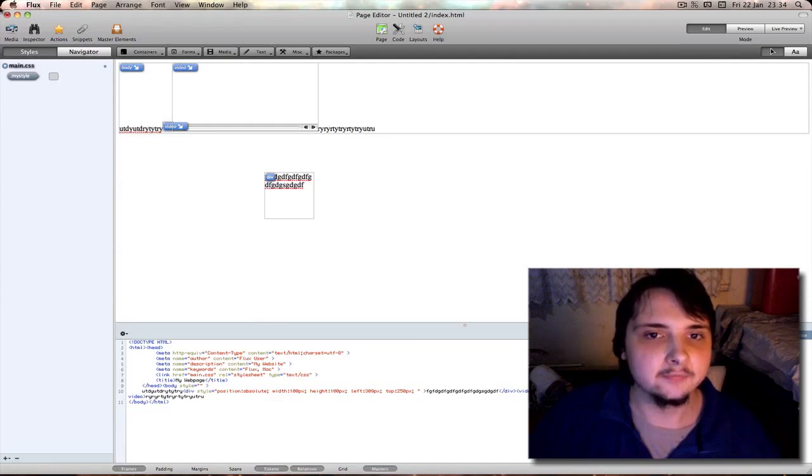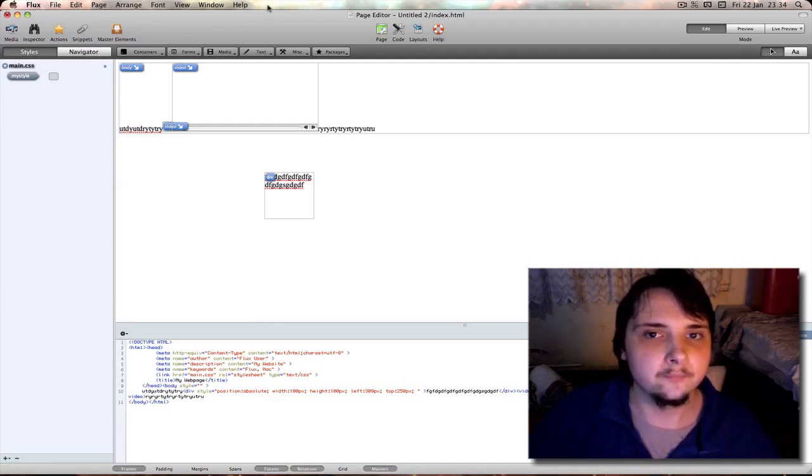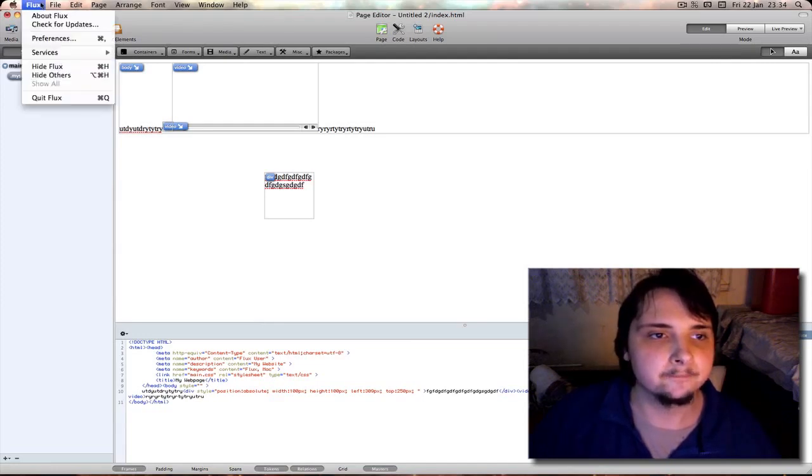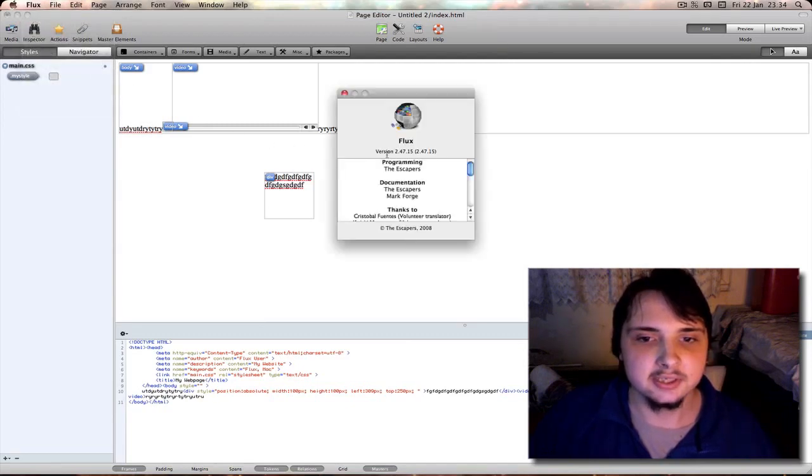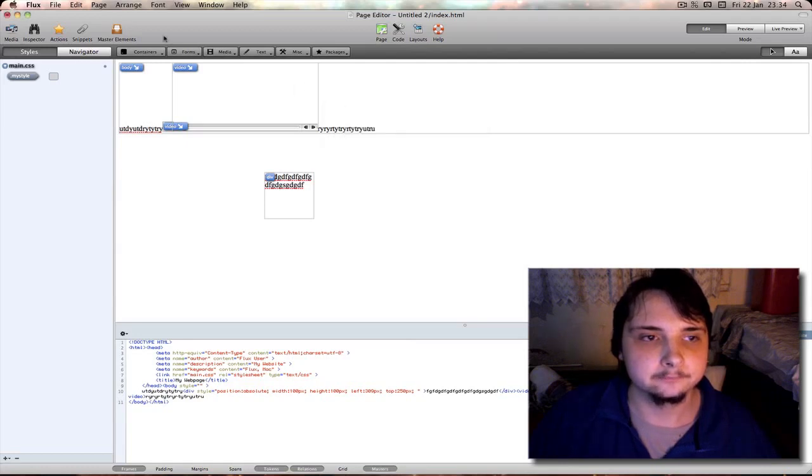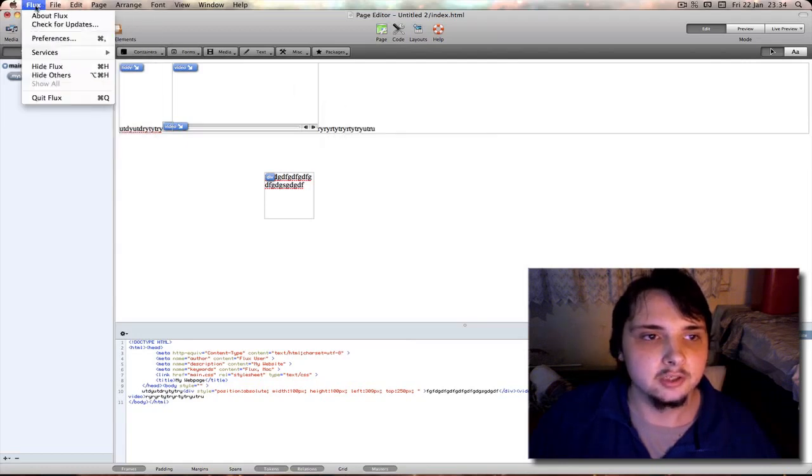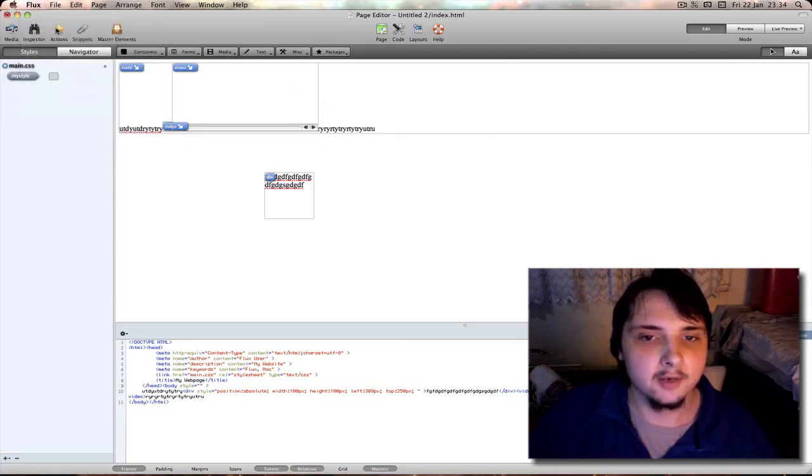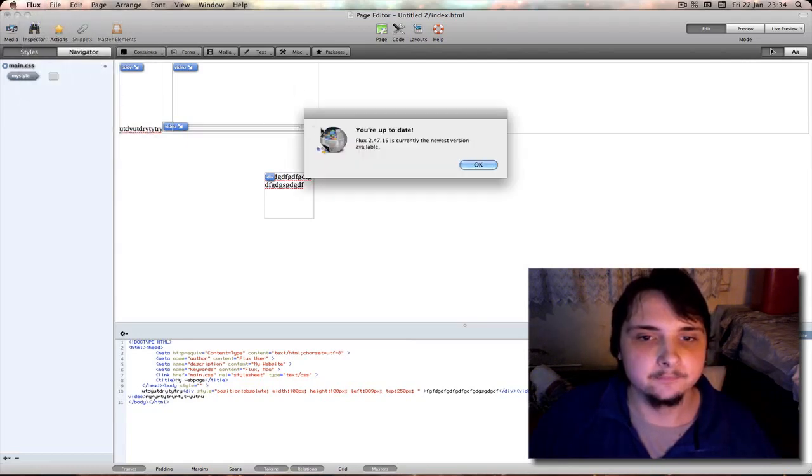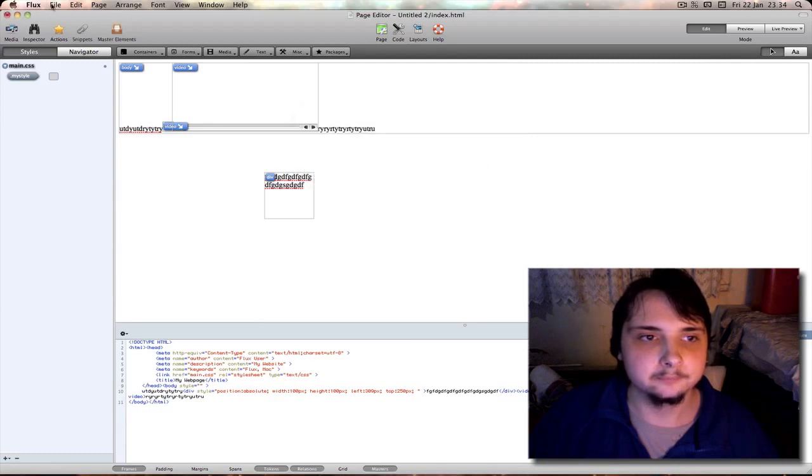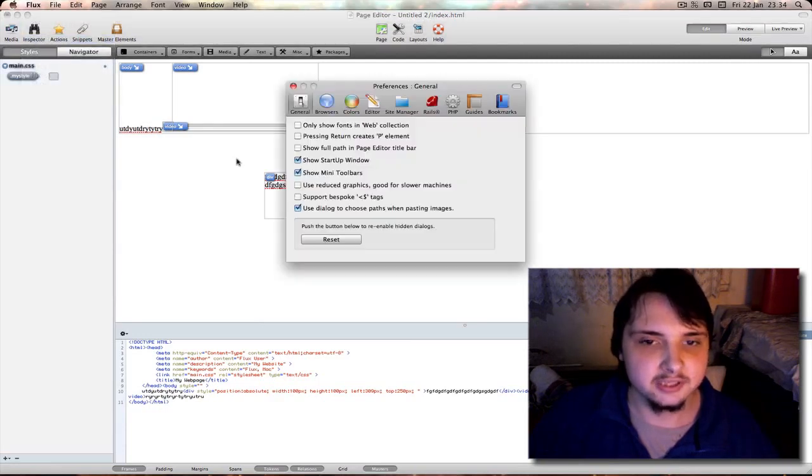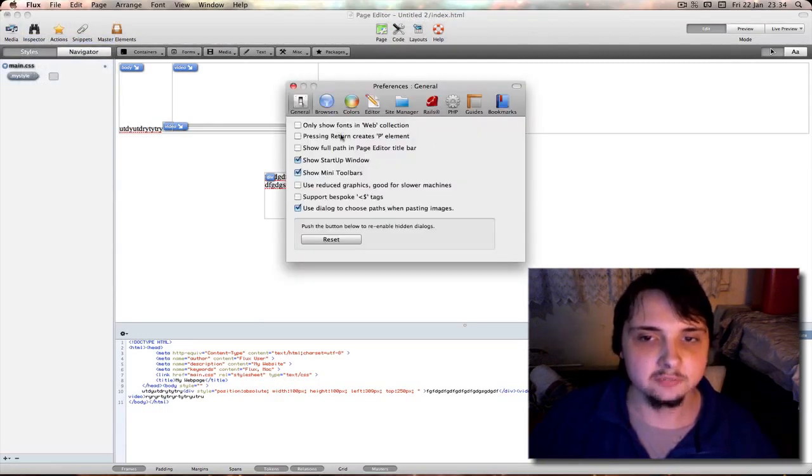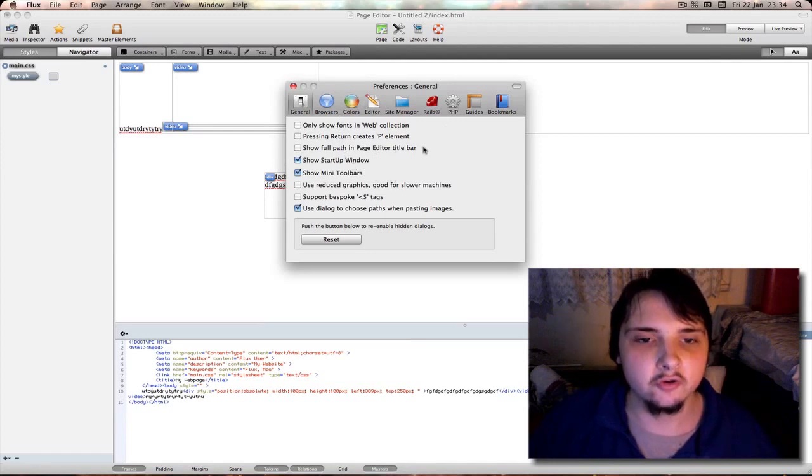Up here you have your traditional Mac menu bar. File to view, about, and you can see your version number here. You can check for updates as you see you're up to date. Preferences - there are lots of preferences so I won't go over them all.